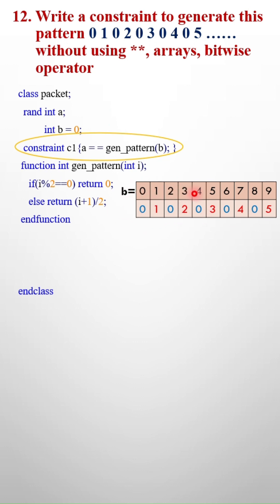That's why whenever b is 0, 2, 4, I will simply return 0. If b is odd—1, 3, 5—if b is an odd number, then I will return odd plus 1 by 2. That means 1 plus 1 is 2, 2 by 2 I will get 1.